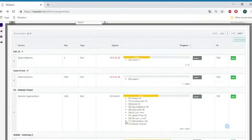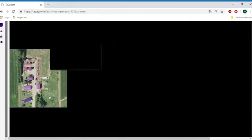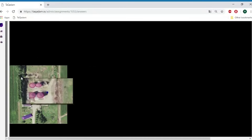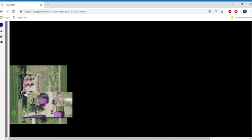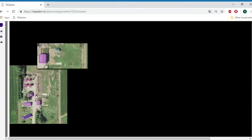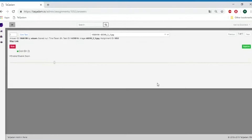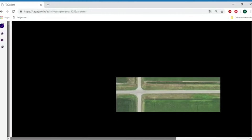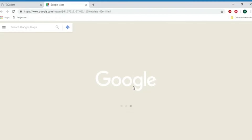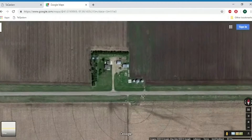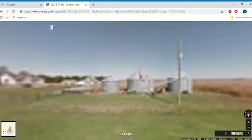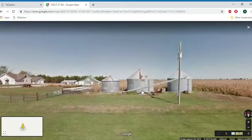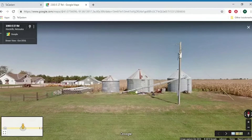Desktop quality control processes review all images annotated in the mobile app. We keep geospatial data so as to review images from multiple sources to find any inconsistencies.